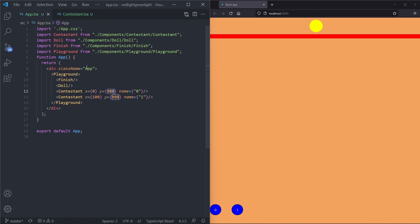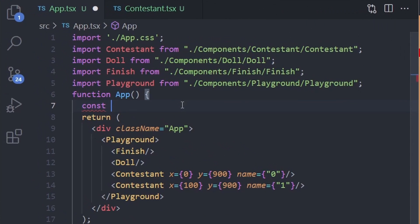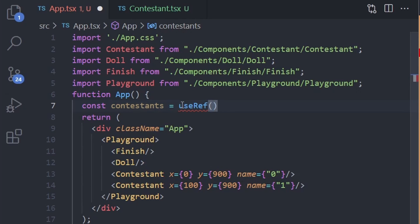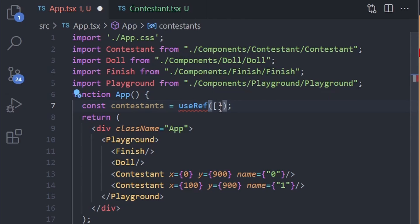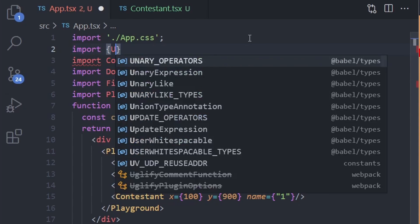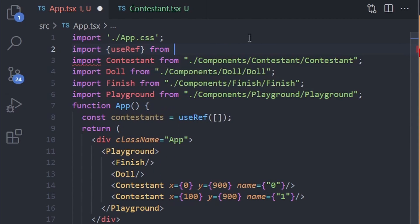Now let's make 50 contestants. In order to keep track of them we are going to use useRef. We say const contestants = useRef, and we need to define a type ContestantType with x (number), y (number), and name (string). Inside the useRef we specify ContestantType array. We import useRef from react.